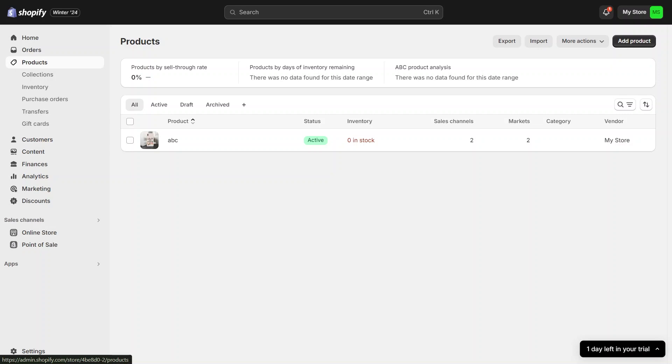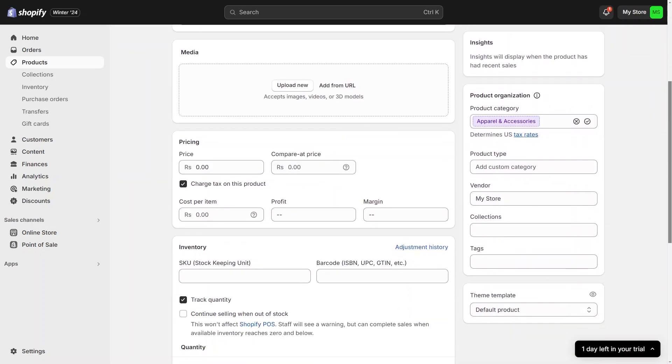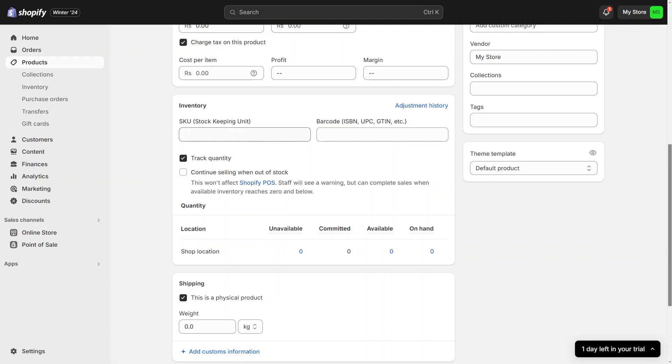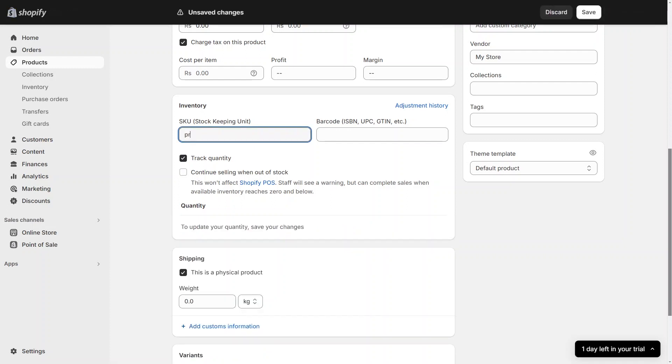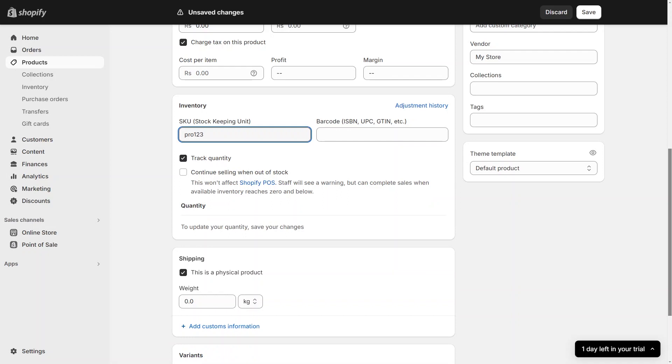The key thing to ensure that our product images match up with our products is to make sure our SKU numbers are correct. Let us open one of our products and scroll down to the Inventory section. Here we see the SKU which stands for Stock Keeping Unit. This is where we input our product's SKU. Having accurate SKUs is important for bulk uploading our images.